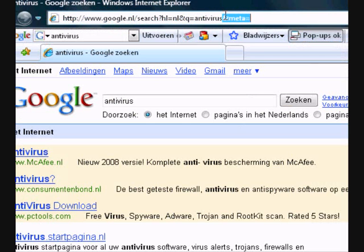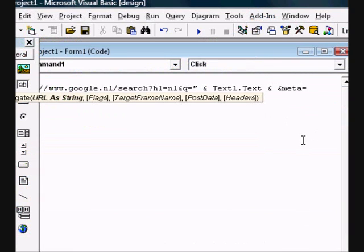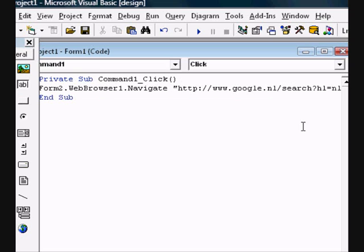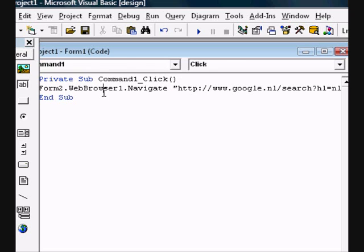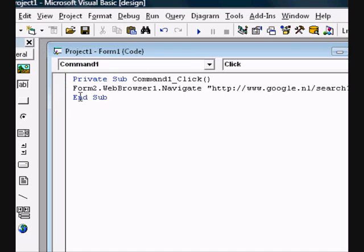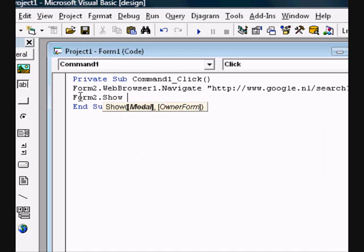What's behind the antivirus, that's what I type. So quotation. Now it should work. And type in Form2.show.